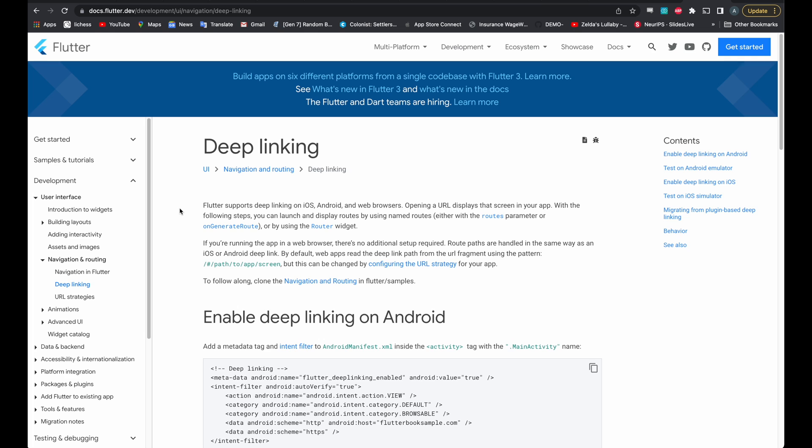However, there are some limitations. The URLs generated for this are not your typical HTTPS. It's typically some unique prefix that you set, which can often make the URL look a bit strange. Most importantly, if you send someone a link and they haven't installed the app, it will simply do nothing.